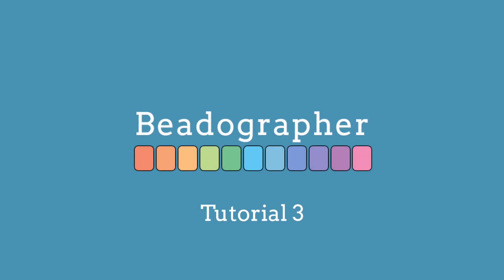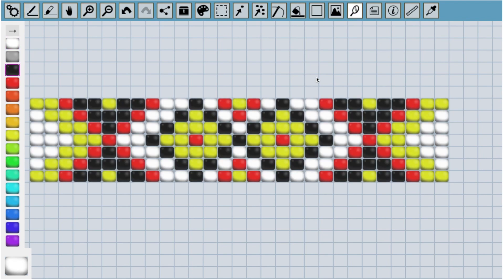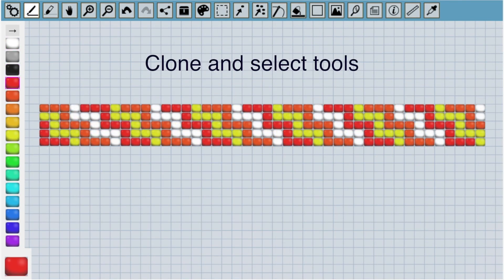Hi everyone. In this third tutorial, I'm going to show some ways to create patterns. I'll start by making this symmetric pattern, which I'll make with the mirror tool.